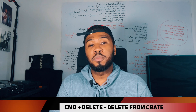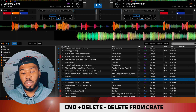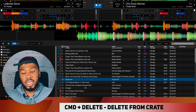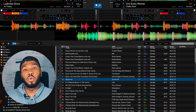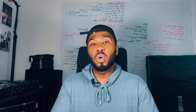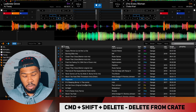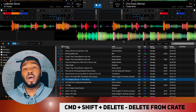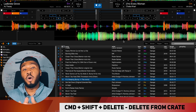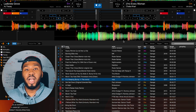Another simple shortcut is the delete from a crate shortcut. Find a song you don't want in the crate, press Command and Delete, and it will remove the track from the crate. In relation to that, you can also delete a track completely from your computer in Serato — press Command, Shift, and Delete, and that will actually delete the track from the folder it lives in on your computer and send it to the trash.